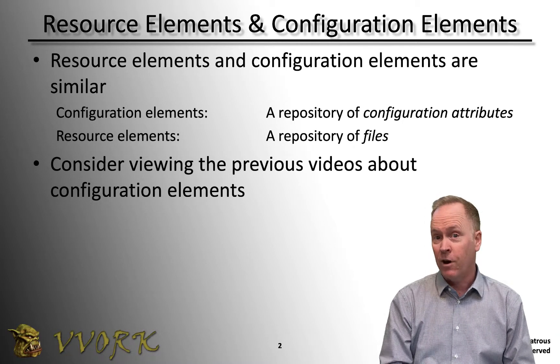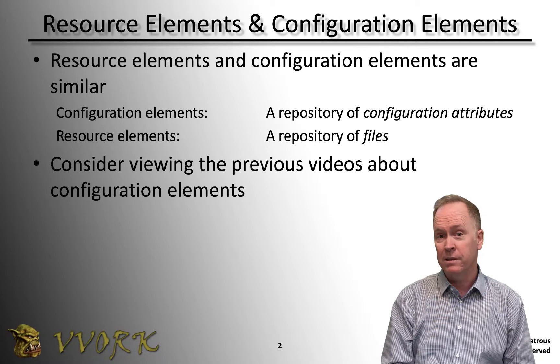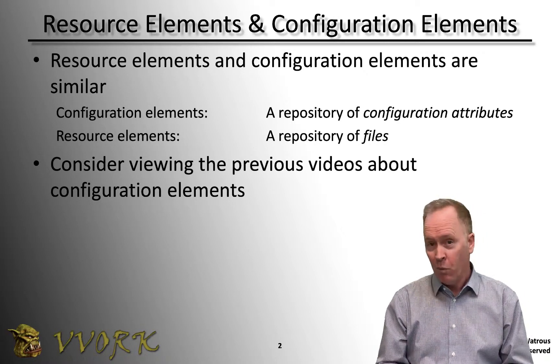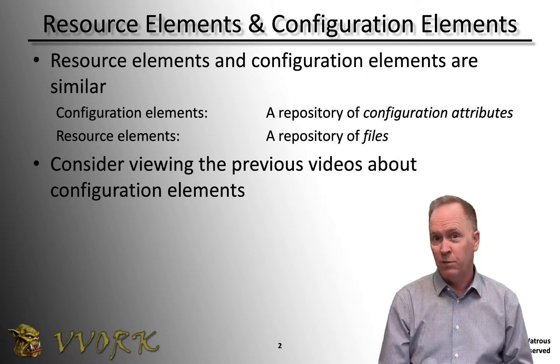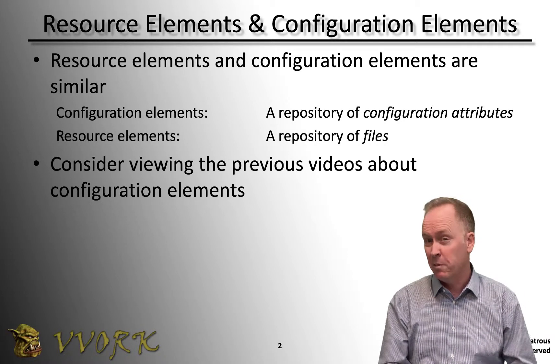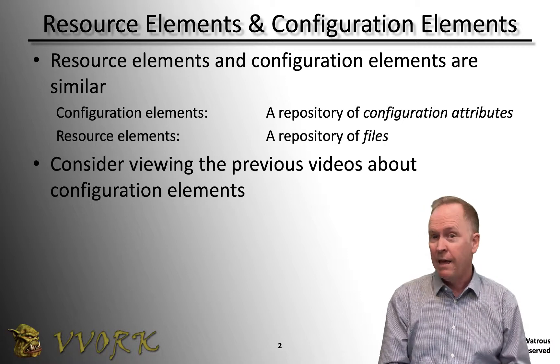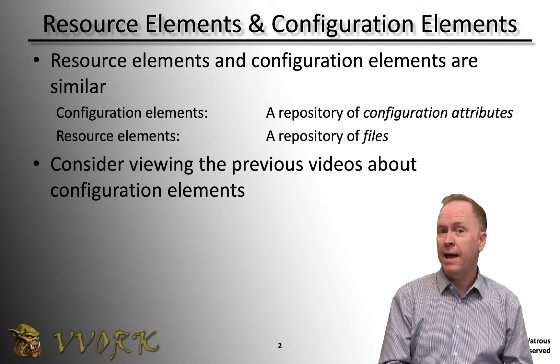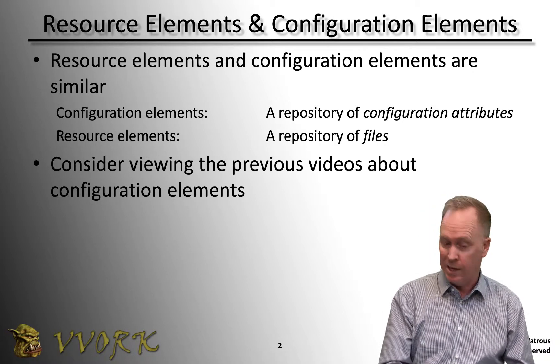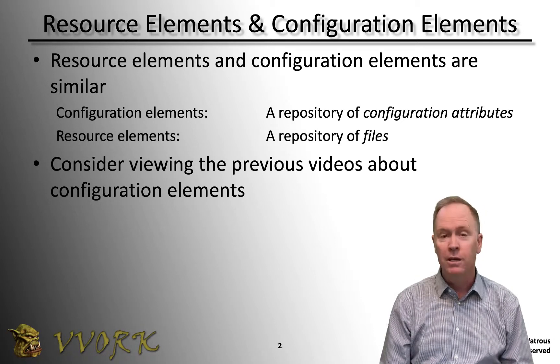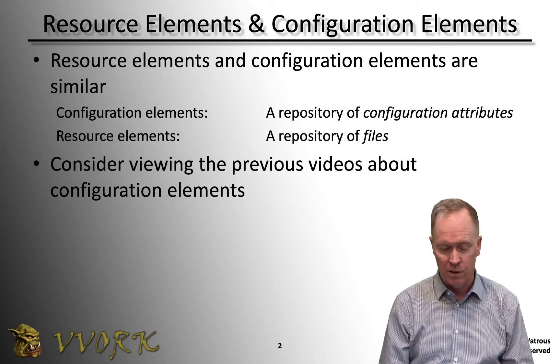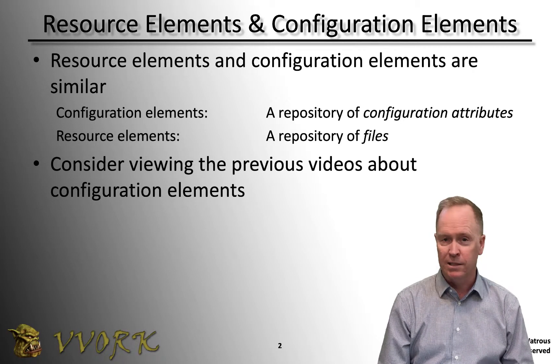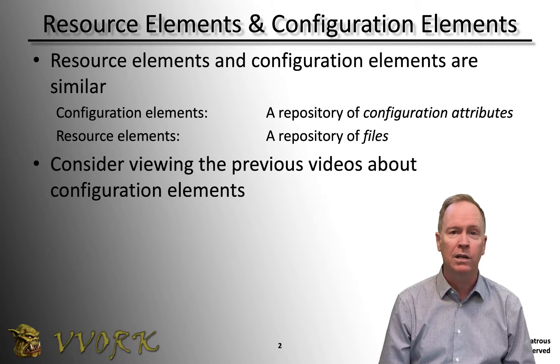It'd be nice instead of hard coding those commands into each of the workflows if we could put those commands into a script file and then import that script file as a resource in the resource element repository. That's exactly what I'm going to show you how to do here in a few moments.